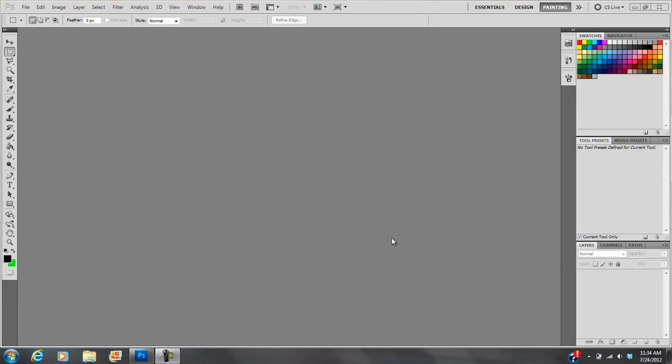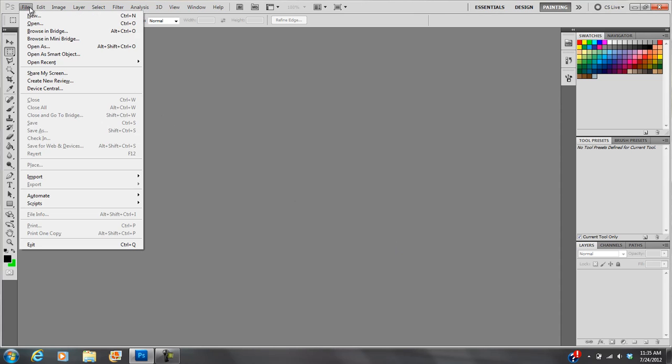Hello everyone, so today I'm going to walk you through how to use Photoshop. This is just very basics of Photoshop.